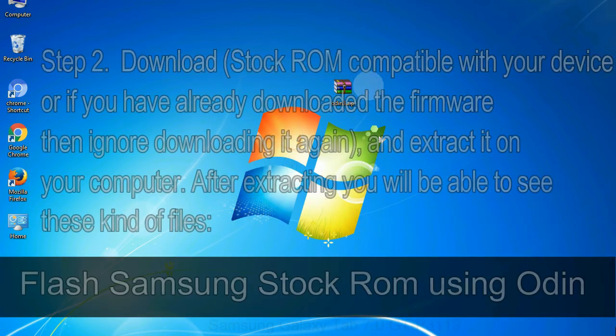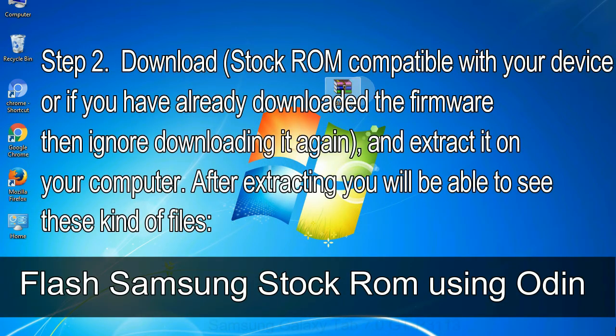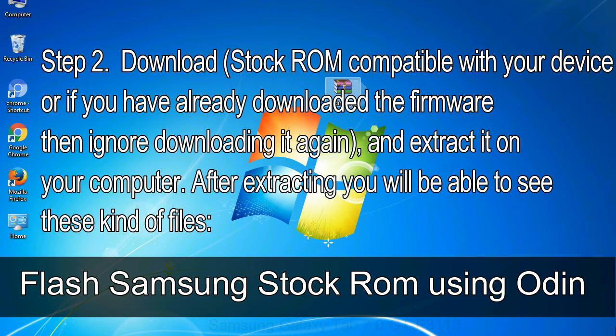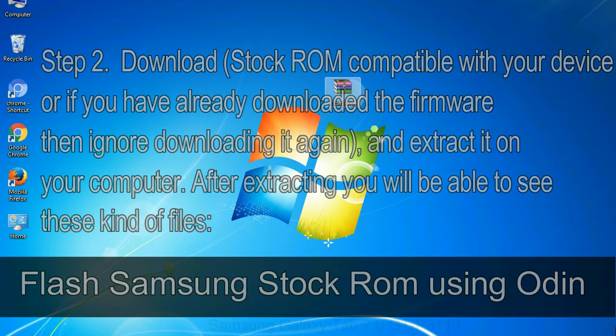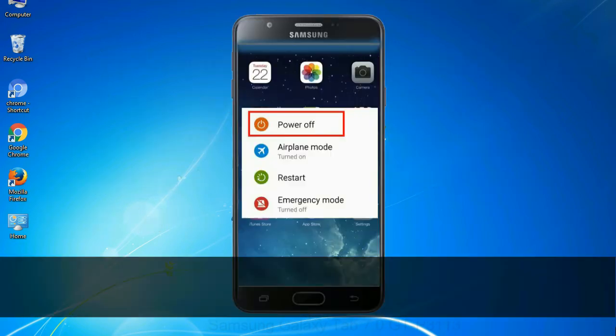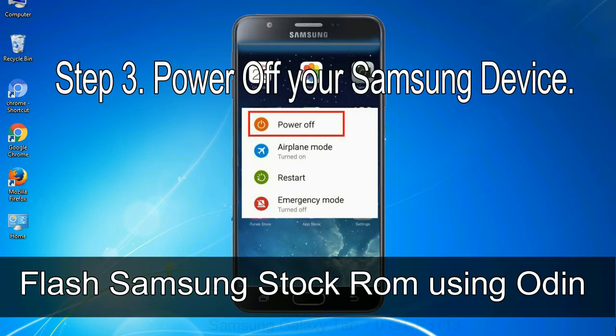Step 2: download stock ROM compatible with your device, or if you have already downloaded the firmware then ignore downloading it again, and extract it on your computer. After extracting you will be able to see these kind of files. Step 3: power off your Samsung device.